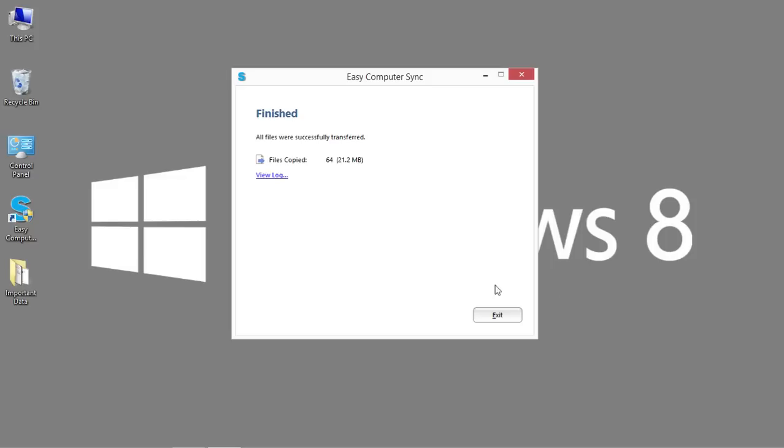We can see that it copied 64 files, about 21 megabytes of data. That's a tiny amount just for this demonstration. But if I had multiple gigabytes of data, pictures, documents, so on and so forth, it would all now be transferred to my new system. So that's the Plugable transfer cable. Thank you for watching.